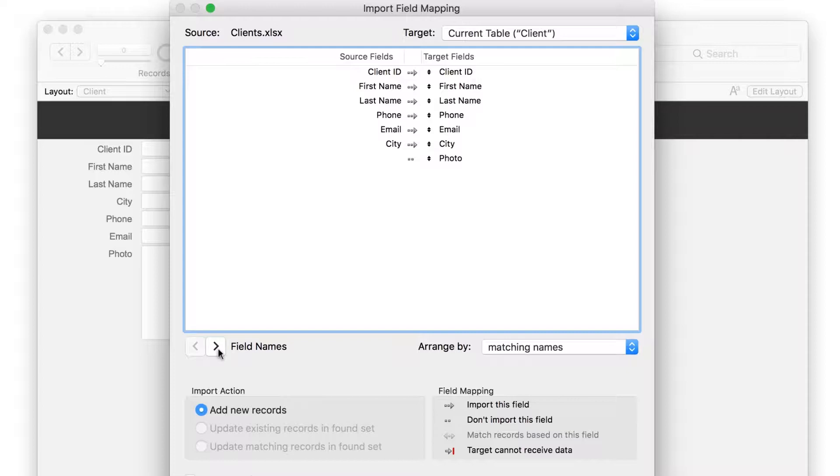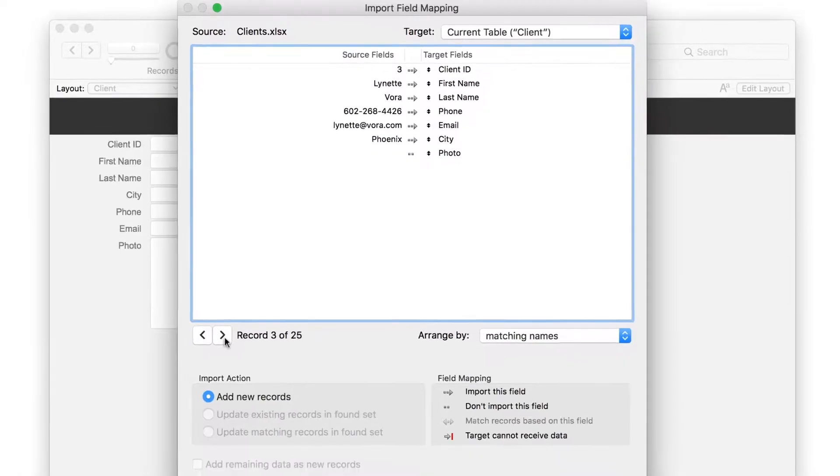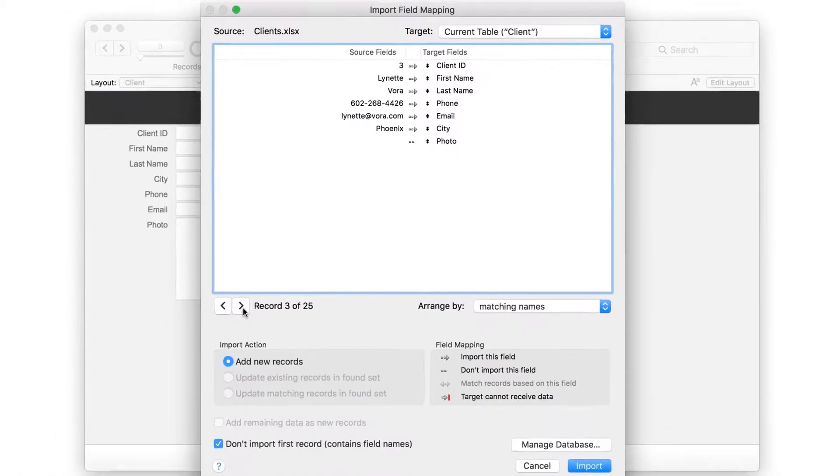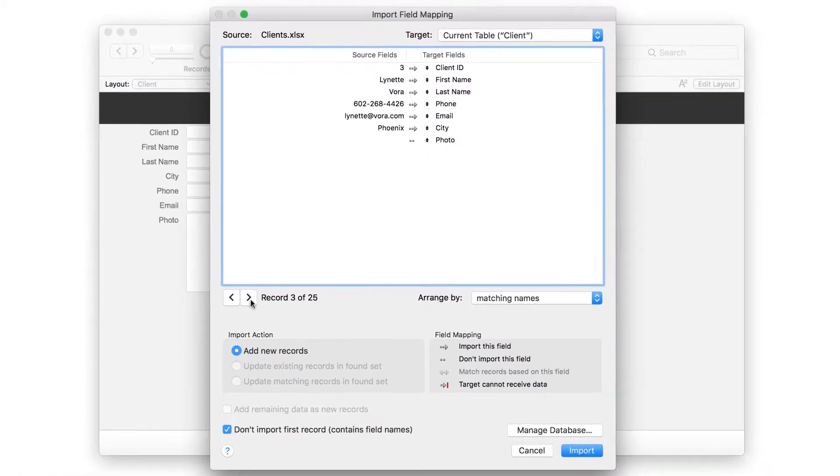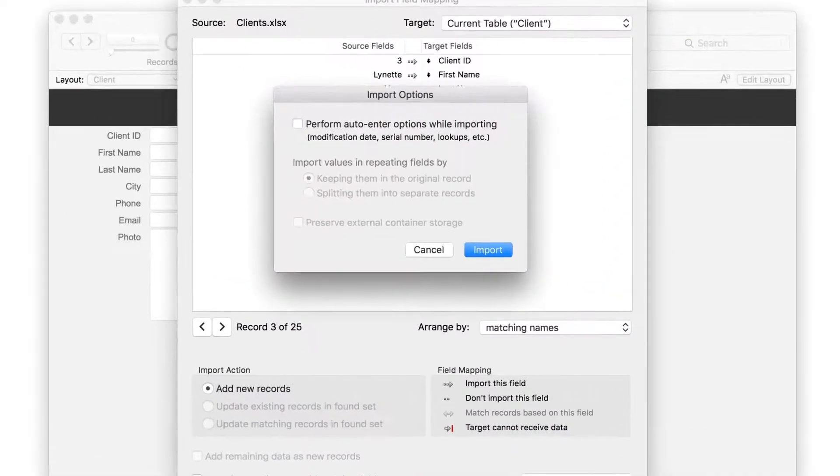Click the Forward button to preview the incoming data before you actually import it. This can be especially useful when your header row and your fields don't match up exactly. Since the first few records look like they're matched up properly, click Import.